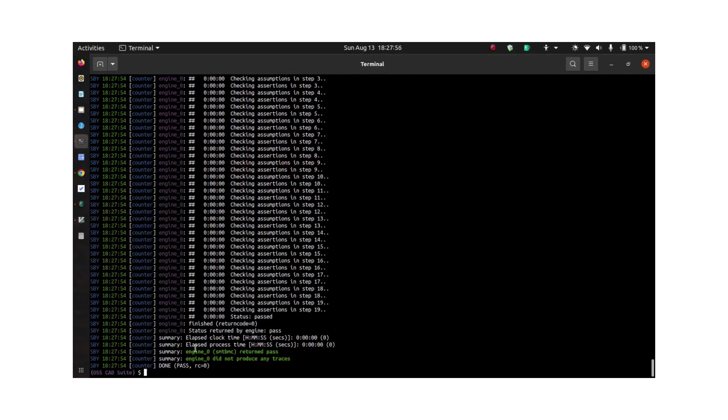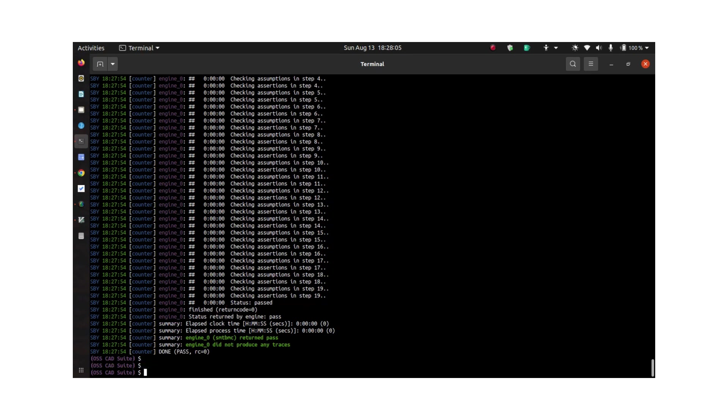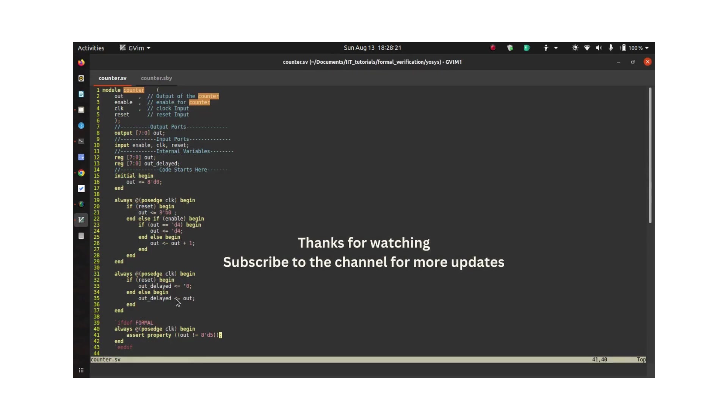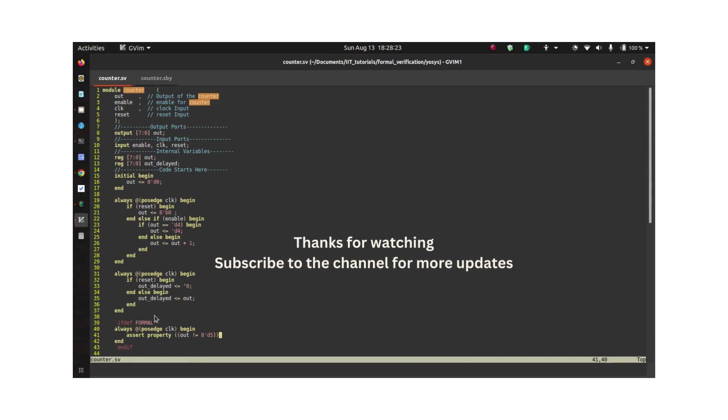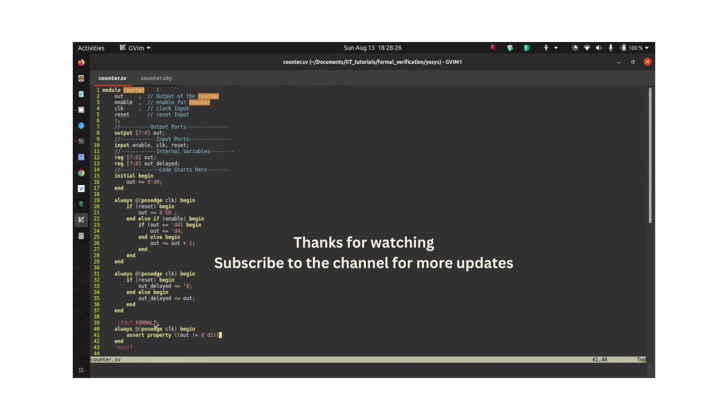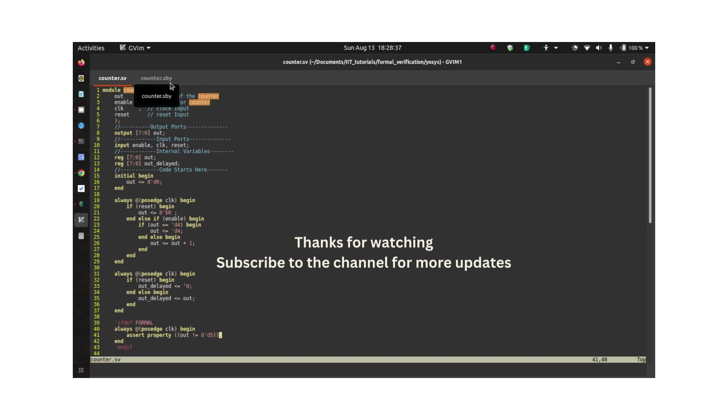Now it says that I've done enough checks and the tool has found that the property is passing, so there are no counter example traces. That's all about verifying the design using yours. This is a very basic example. Of course, you can have all sorts of complicated SVA, property, System Verilog assertions here. Even though EOSYS won't support all the keywords and different options available in SVA, you can still make use of that for basic examples.